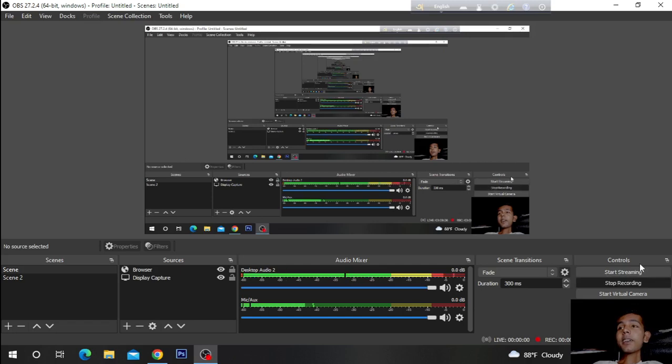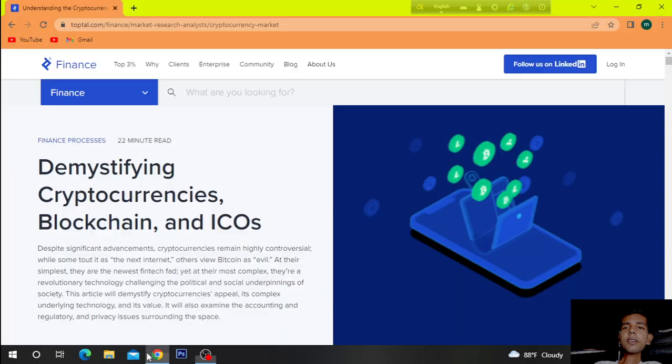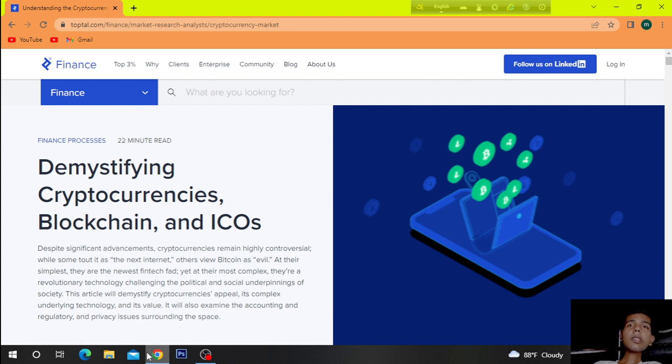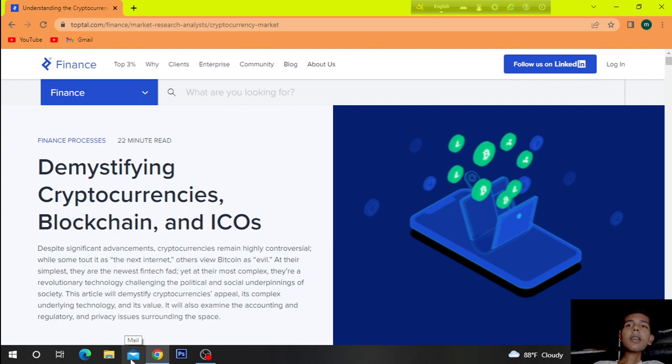Hi. Today's topic is Finance Cryptocurrencies, demystifying cryptocurrencies, blockchain and ICOs.